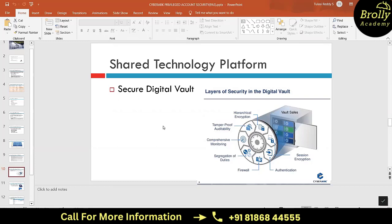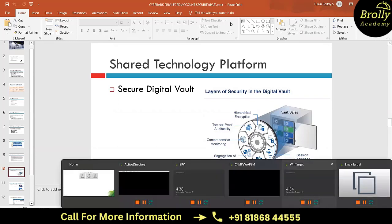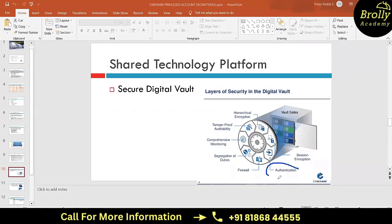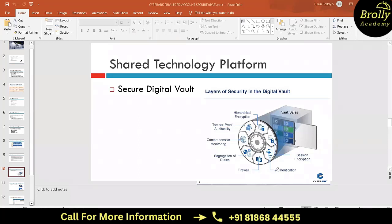The first layer of the digital vault is authentication. Just like needing a key and credentials to access a bank locker, you need a user ID and password to access vault data. Vault authentication can use credentials internal to CyberArk, Active Directory, RADIUS, Azure, or any other system with valid credentials. The second layer is firewalls - CyberArk vault builds its own firewall on top of the Windows firewall.